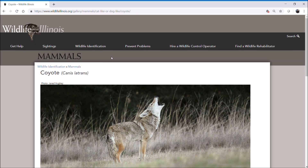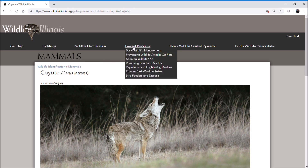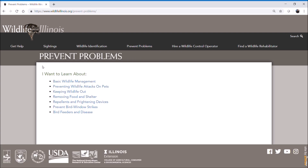Now if you want to prevent problems around your home before wildlife become an issue, you can go here to the Prevent Problems tab. Click on that and we have a wealth of information here on ways and tools that you can use to prevent any type of wildlife issues or concerns before they happen.